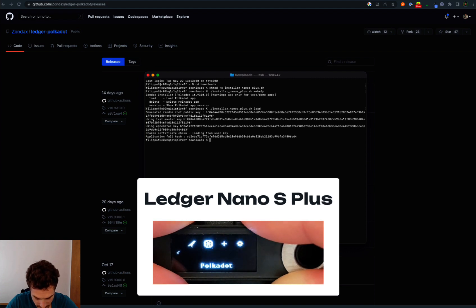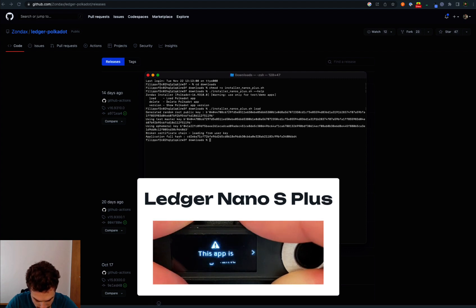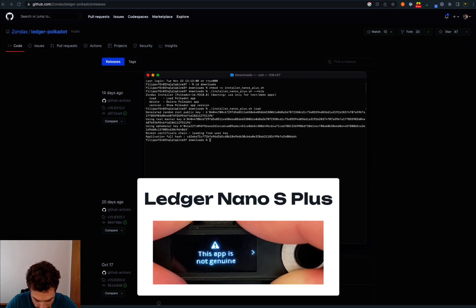After inserting the pin code, we can go on the Polkadot app. We can see this app is not genuine because this is not an app that has been installed through Ledger Live, but we scroll to the right anyway.